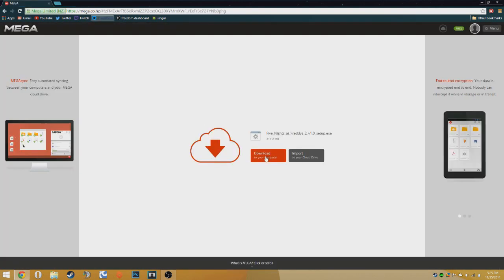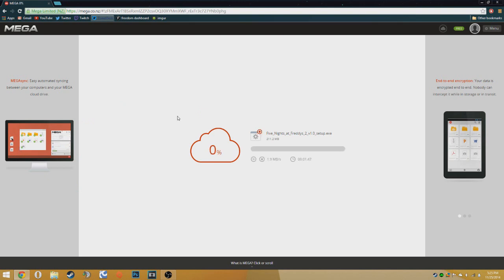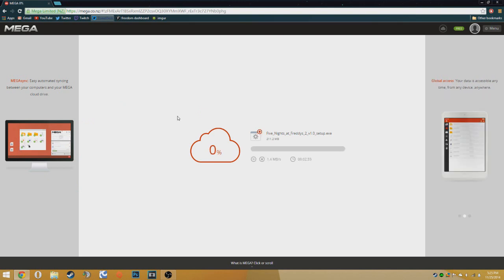So once you're done that, you're going to click the download button. It should take anywhere between a minute to two minutes, depending on your internet connection, and I'll be back when it's finished.